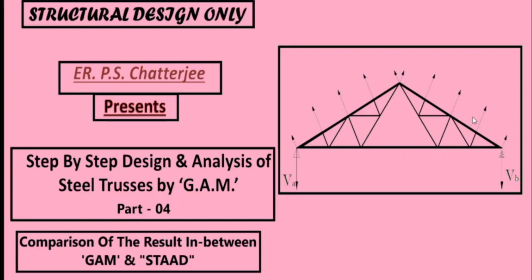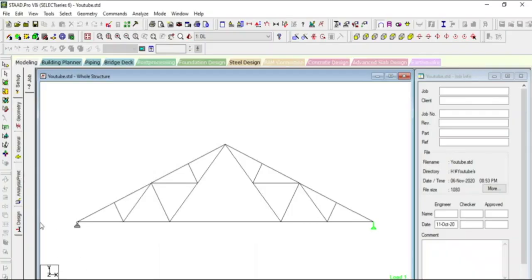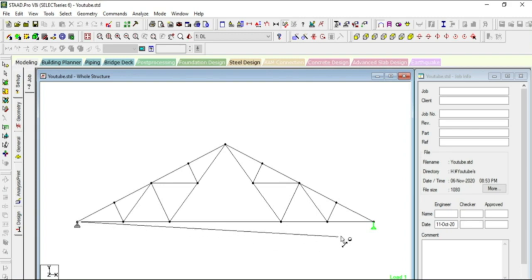Let's start. This is our truss — a Fink truss with a span of 16 meters and a rise of 4 meters.